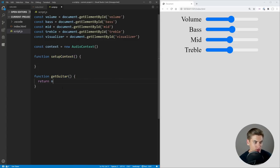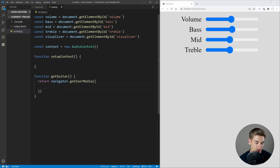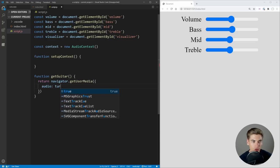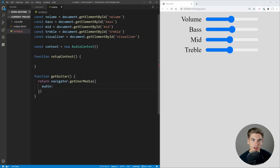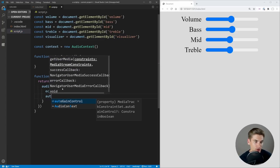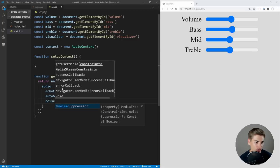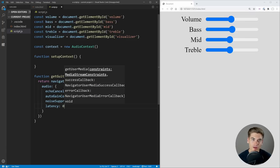The getGuitar function is going to call navigator.mediaDevices.getUserMedia and we want to get an audio source. One problem is that some browsers do extra work to clean up your audio for voice speaking, but when you have an instrument you don't want any of that extra cleanup. So we're going to set echo cancellation to false, auto gain control to false, noise suppression to false, and latency to zero to give us the most real-time experience. You can also do this with your voice to create a voice changer app if you don't have an instrument on hand.